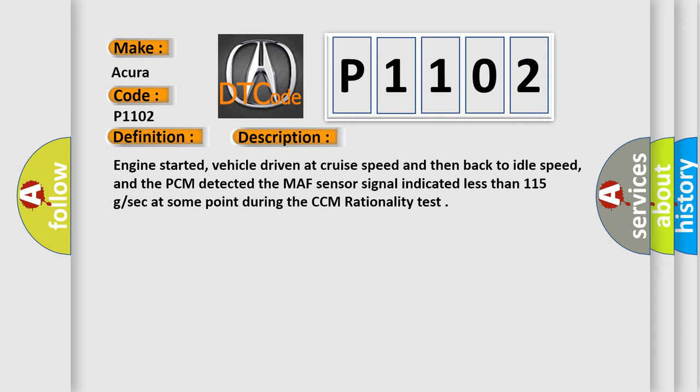Engine started, vehicle driven at cruise speed and then back to idle speed, and the PCM detected the MAF sensor signal indicated less than 115 GSEC at some point during the CCM rationality test.